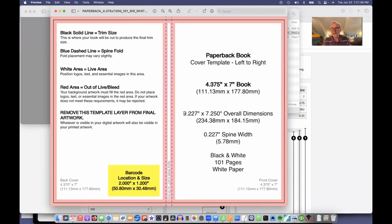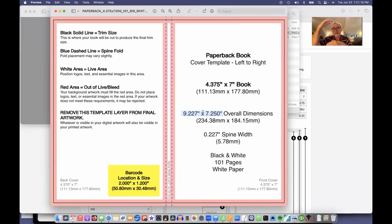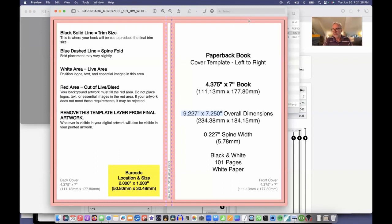This is the important part - the overall dimensions: 9.227 wide, because we have the front and the back and the spine, by 7.25 up and down. So there's a little extra bleed at the top and the sides where the pink is up here.